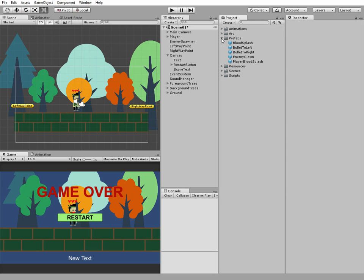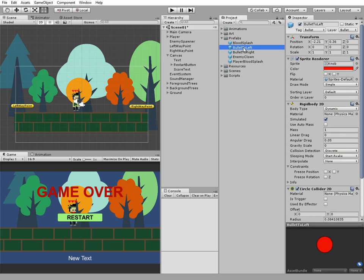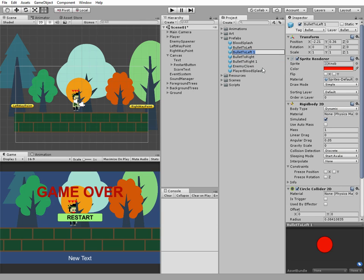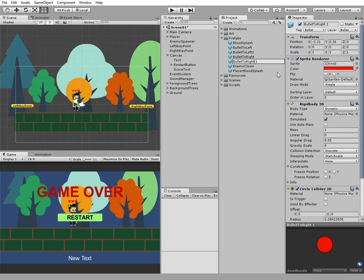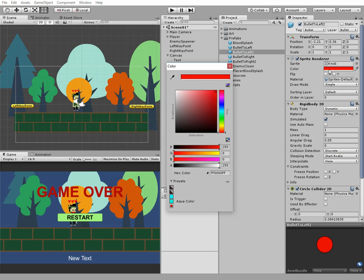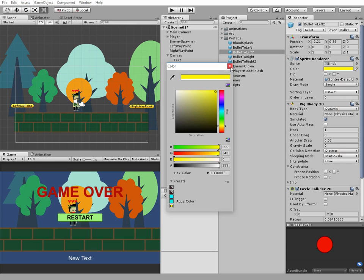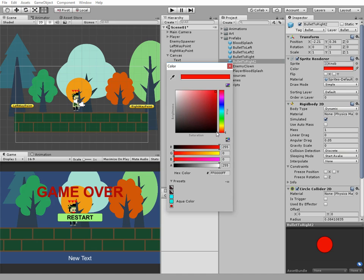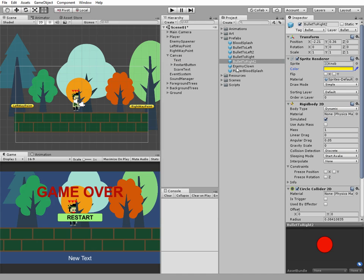Let's just duplicate them, change their names and colors. Now we have two types of bullets, red and yellow.